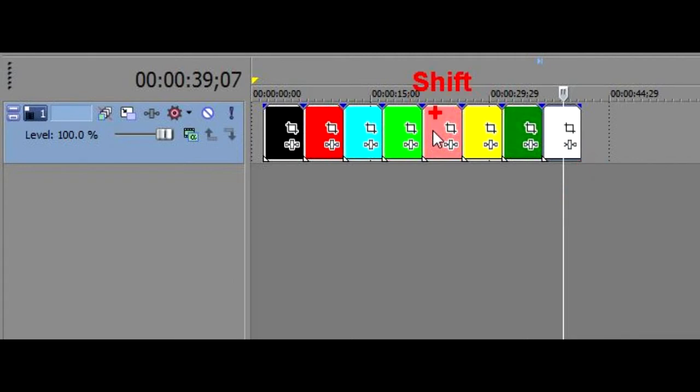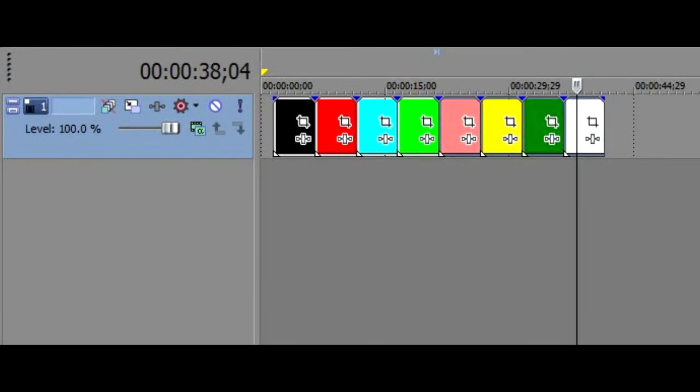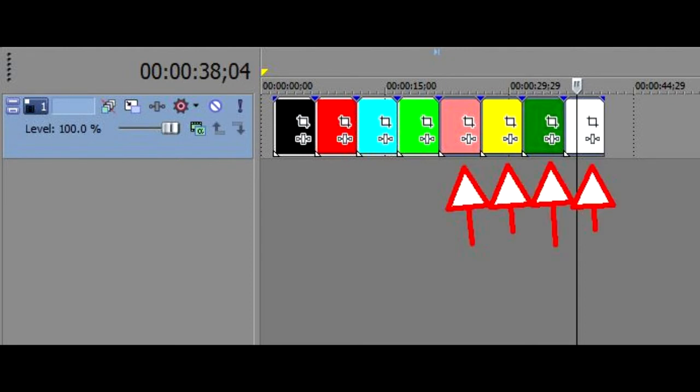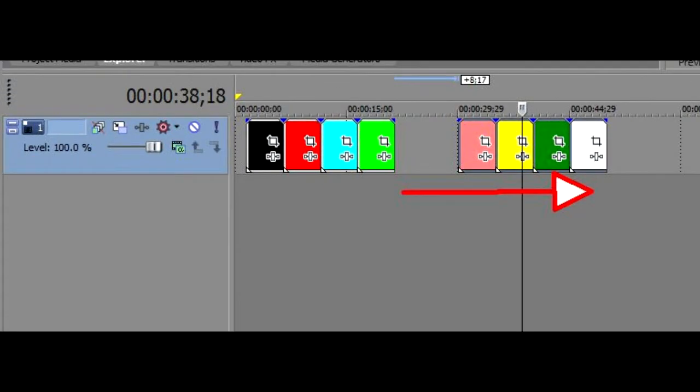Now holding Shift on your keyboard, click the first clip in the sequence you need to move. Make sure all the clips to the right of it are selected. Now clicking hold one of the clips and move the whole batch to the right. You've got a nice little gap to insert your media.